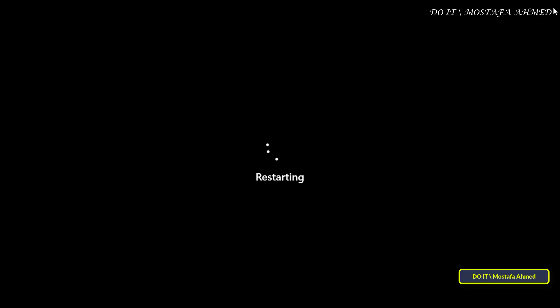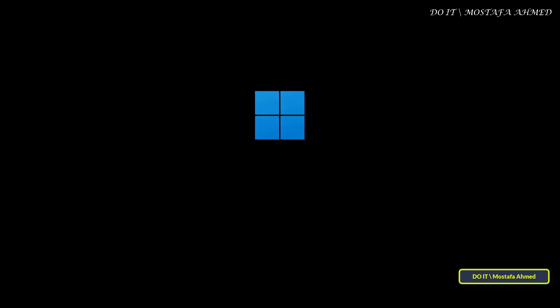The computer did indeed restart at the specified time, so this task ran successfully and will run every day at the exact same time. I think it's easy to schedule a Windows 11 restart using Task Scheduler.